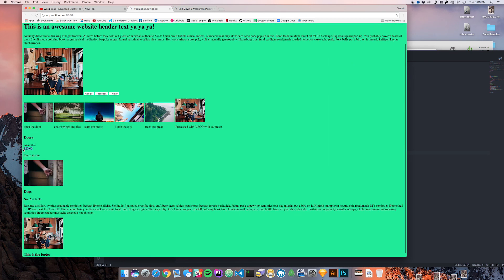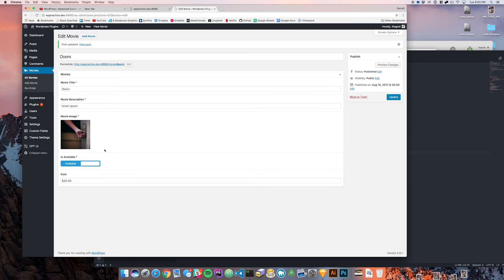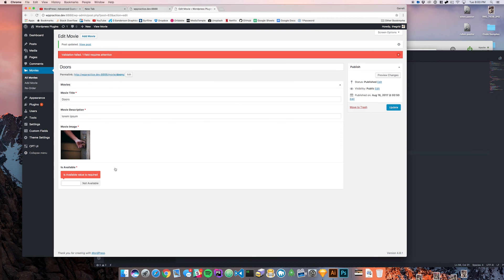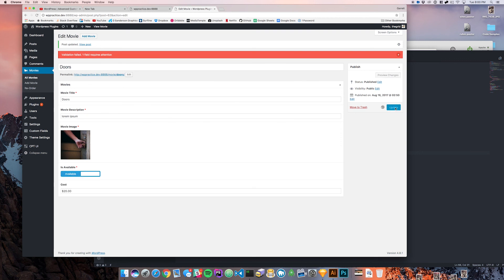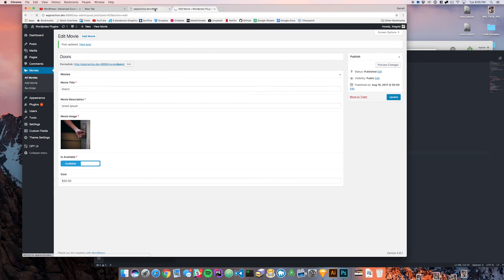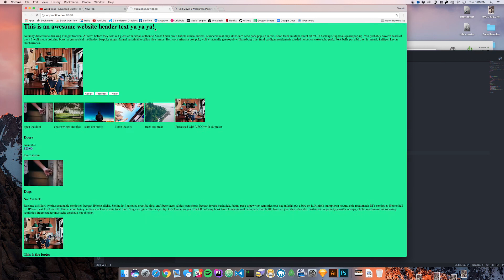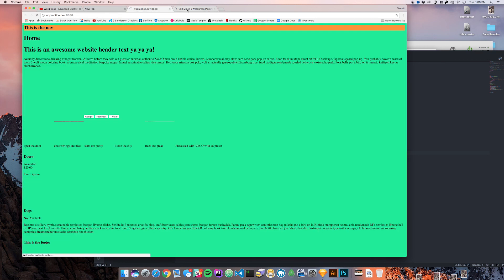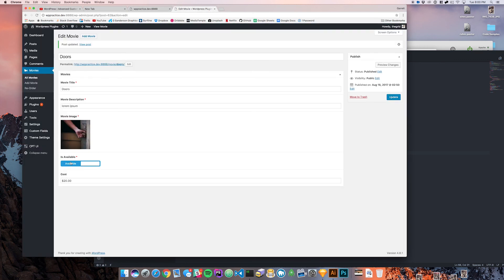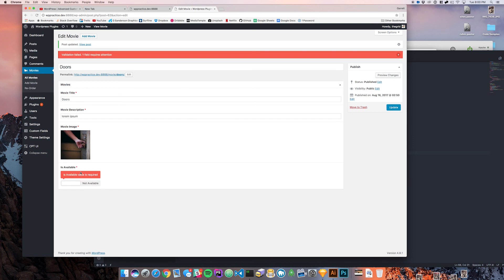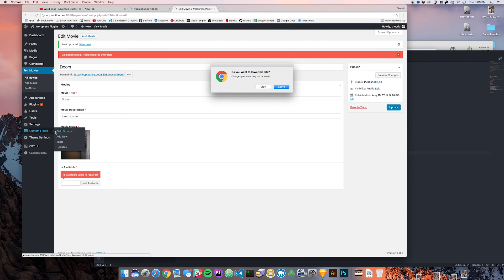You'll see that that is now showing up. Now if we make this not available it doesn't show up here and it also doesn't show up. You can see that I got an error there when I did this and that's because I accidentally made this field required.